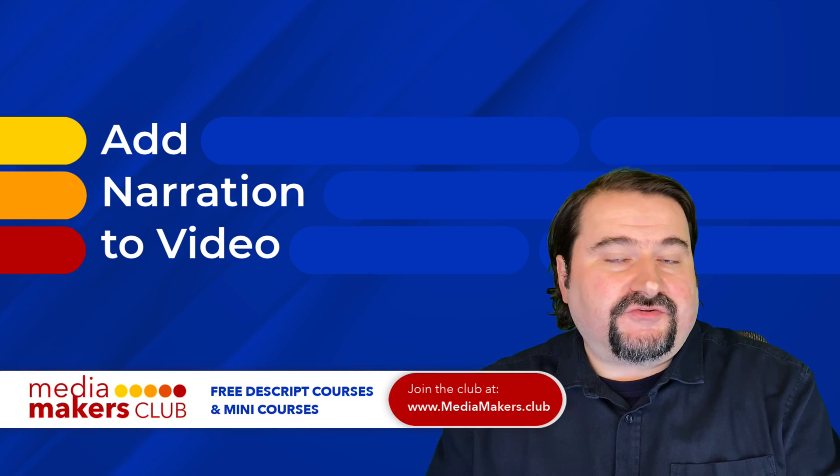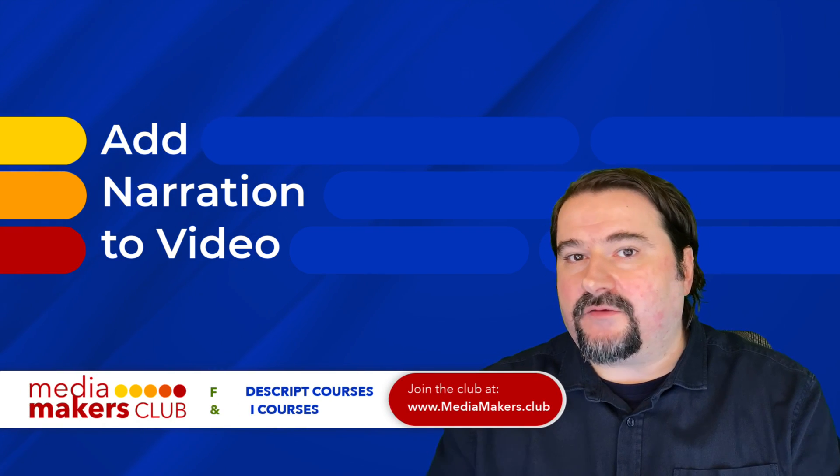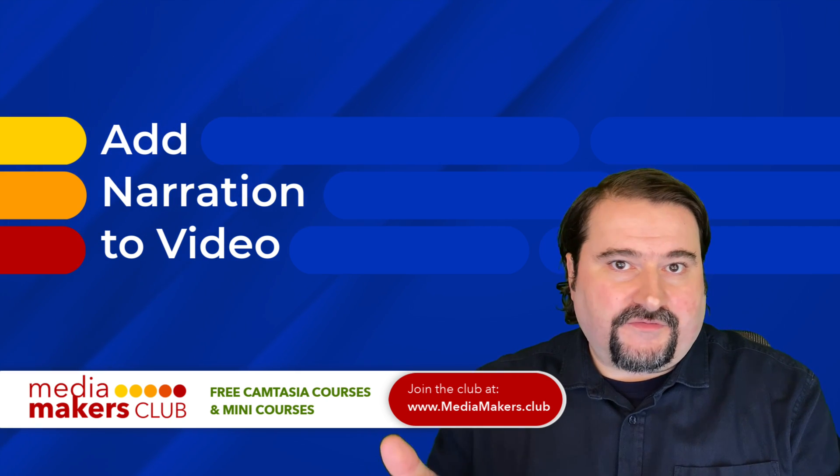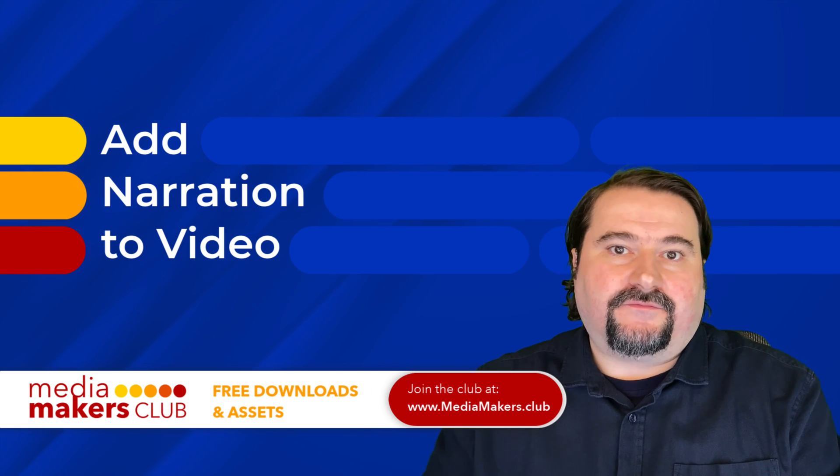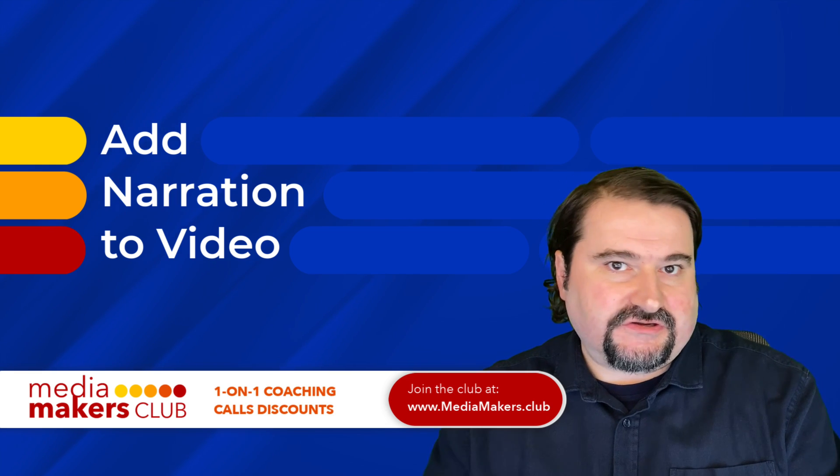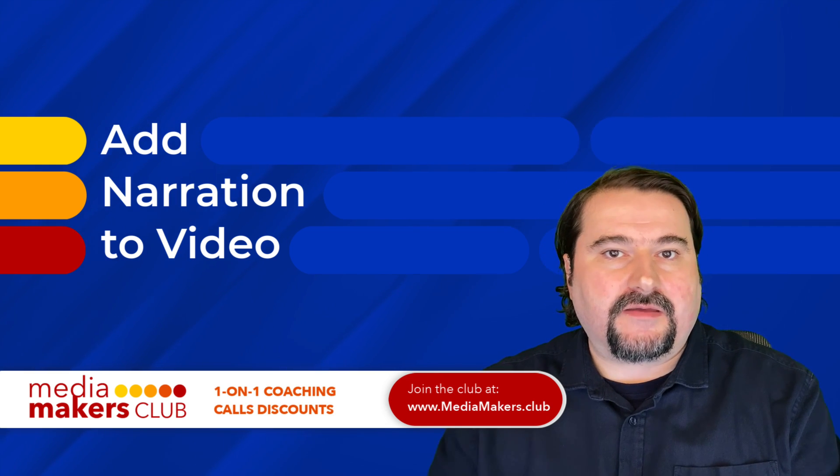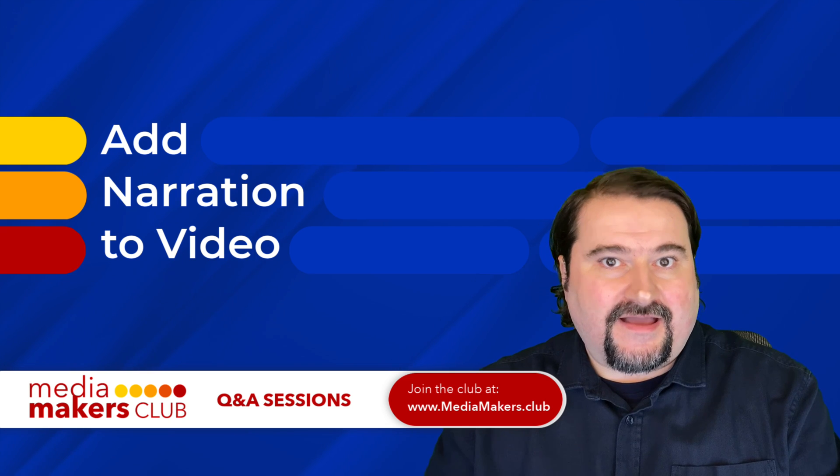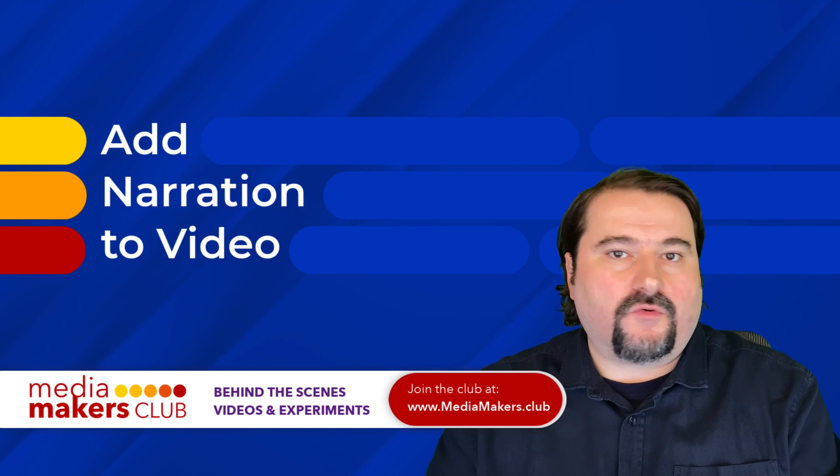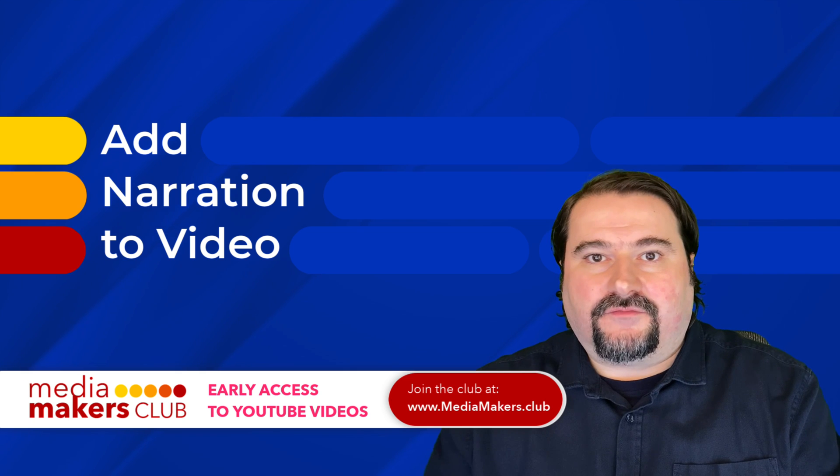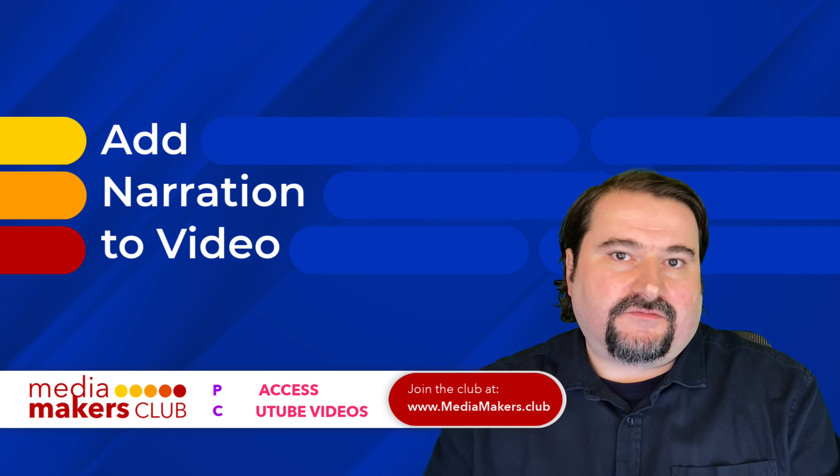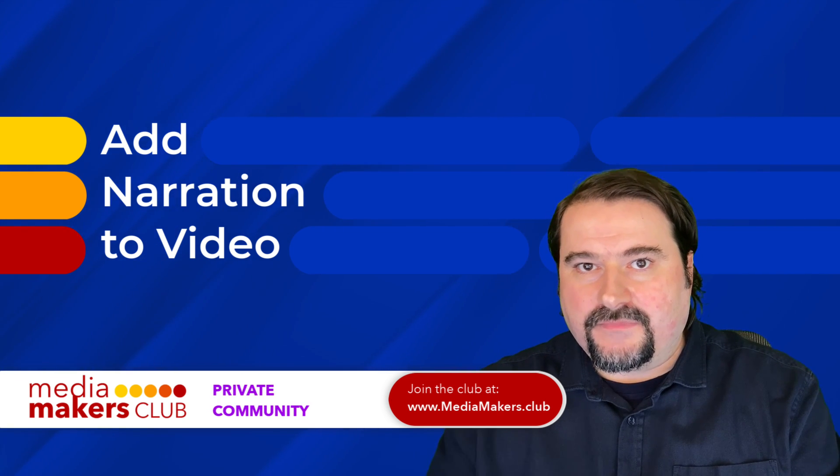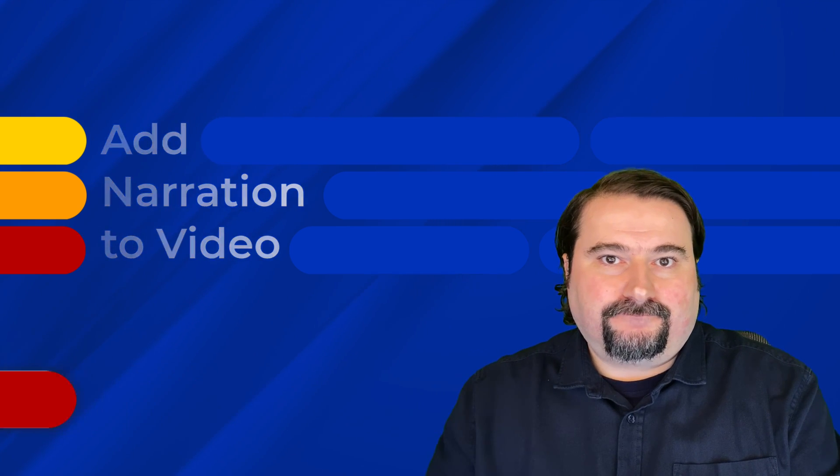And if you are interested in learning Descript with me, I provide one on one coaching sessions for one person or groups as well. Feel free to click on the link in the description for my coaching classes. And of course, if you want to join my membership where I have all my courses for free, accessible for you to watch a Descript course, Camtasia courses and Q&A sessions every week, feel free to click the link as well in the description or go to MediaMakers.club. Thank you very much. See you there.